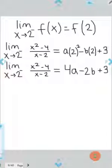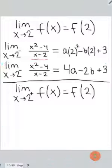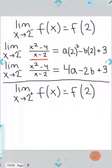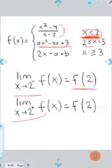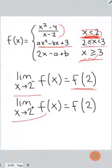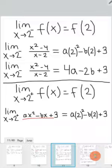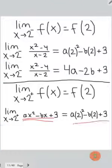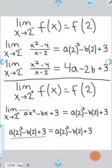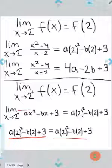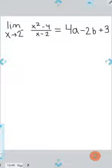For the right-sided limit, we have x values a little bigger than 2, so we use the second function — which is also the function used at x equals 2. So we have the same thing on both sides of that equation, meaning the right-sided limit will always equal f(2) regardless of what a and b are. That doesn't tell us anything useful, so we really just need to focus on the left-sided limit.